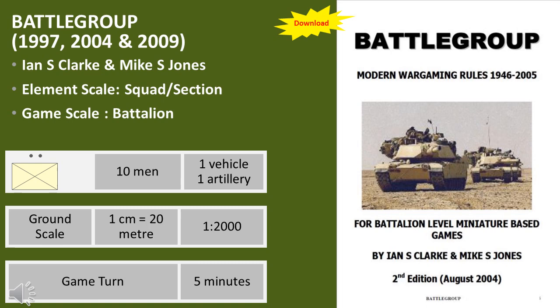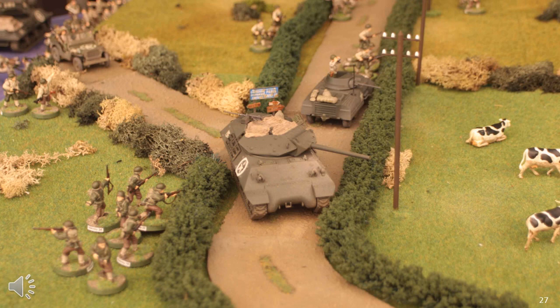There was a distinct evolutionary process in the UK, with WRG players moving to Challenger. Ian Clarke and Mike Jones decided to develop their own set of rules to overcome issues with Challenger, resulting in a free set of rules called Battlegroup, available in 1997. Battlegroup has been surprisingly popular and still played at clubs and competitions. They are very detailed and complex, but with considerable effort made to ensure playability for experienced players. There is a WWII version downloadable from the BGMRIO group site, though it is a rather complex and detailed set of rules.